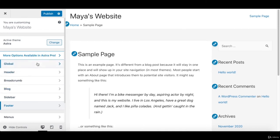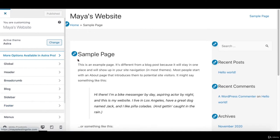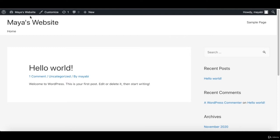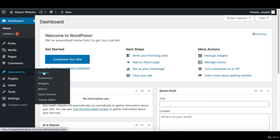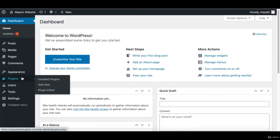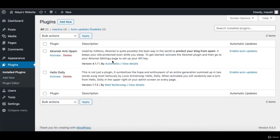This is basically how you work with the customization options of your theme. You will see different options for each theme that you activate. You can also get to the customization window from the dashboard as well. We will talk about widgets and menus later on in the course. Let's go to Plugins.